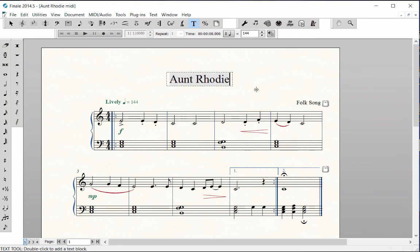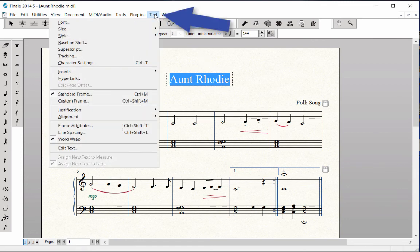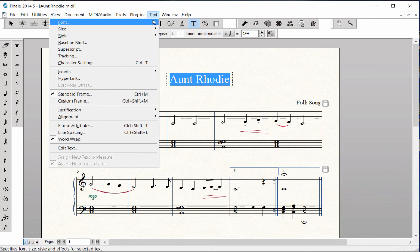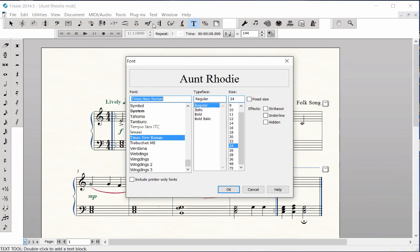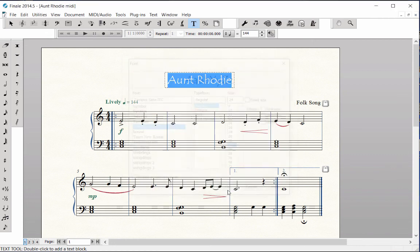If you wish to change the font, drag the mouse over the text to highlight. Click on the Text menu — Font, Size, or Style — and make your selection. Click anywhere on the page to remove the highlight.